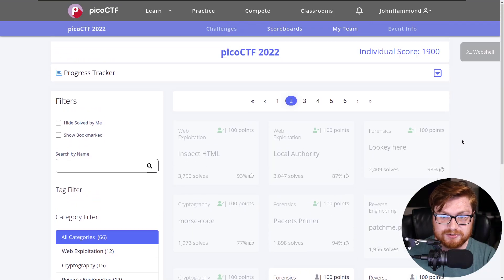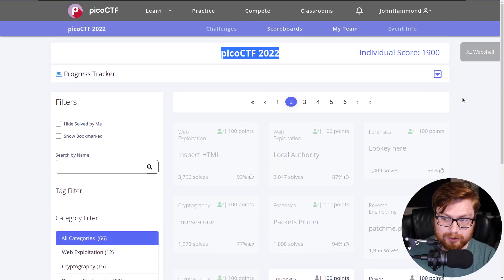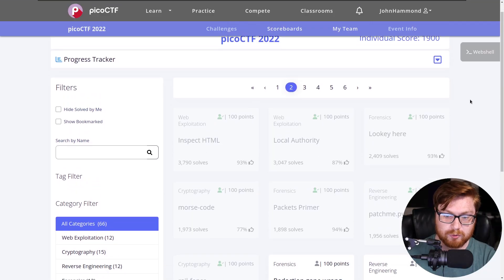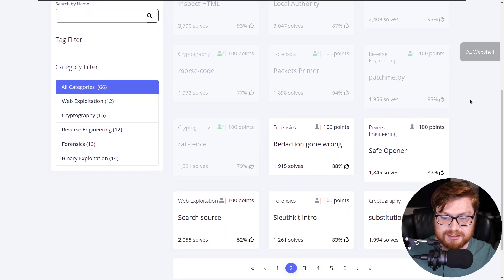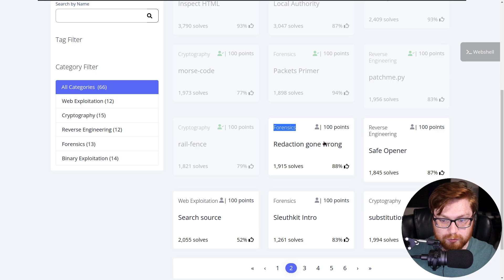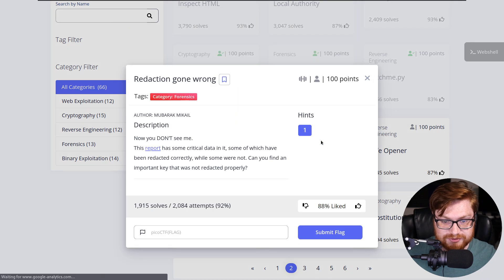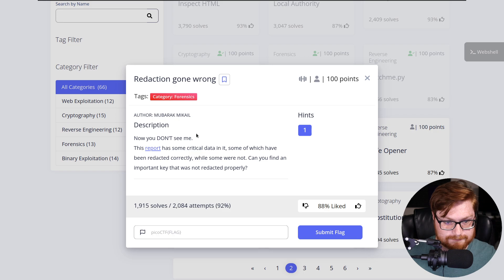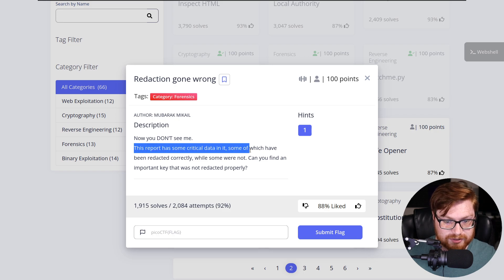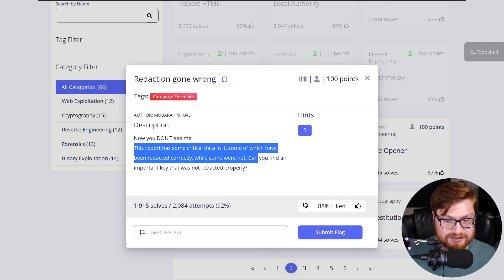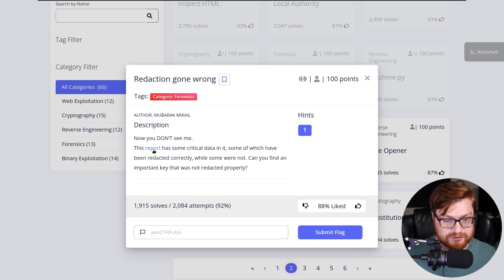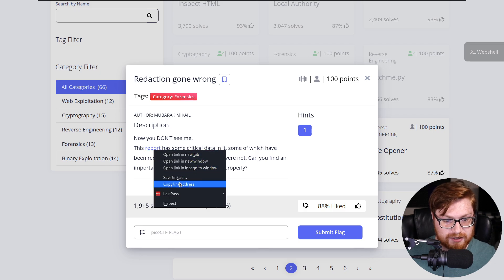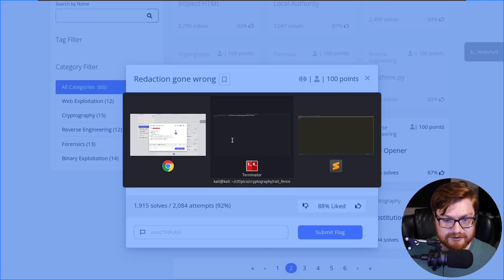I have Pico CTF 2022 opened up in my web browser here. I am working inside of a Kali Linux virtual machine, and this challenge is called Redaction Gone Wrong in the forensics category for 100 points. It says, now you don't see me. This report has some critical data in it, some of which has been redacted correctly, while some of it was not. Can you find an important key that was not redacted properly? We have a download file here, so let's go ahead and dive in.